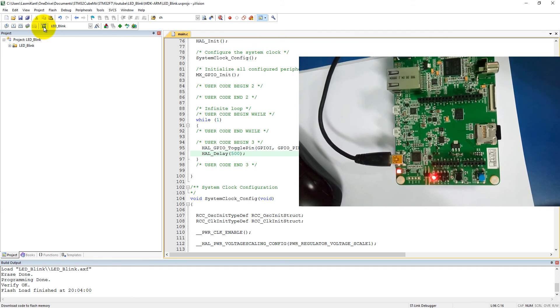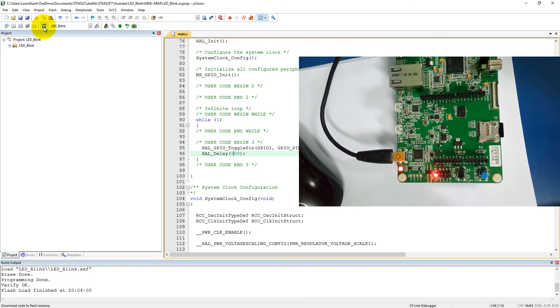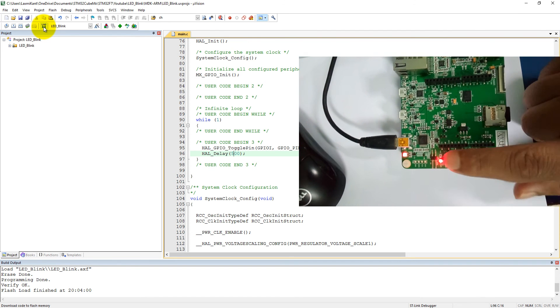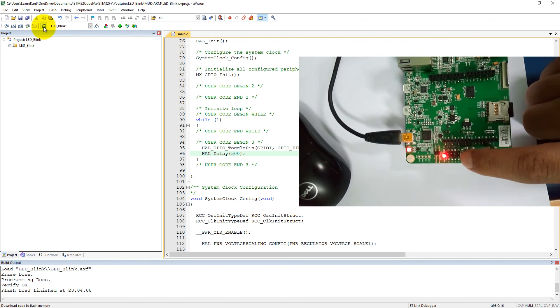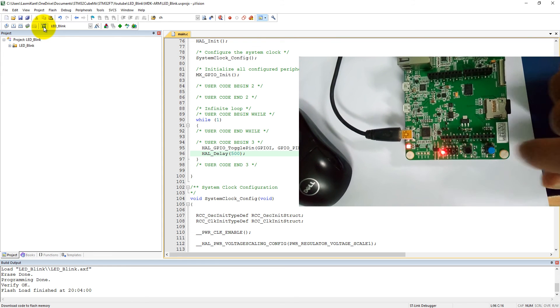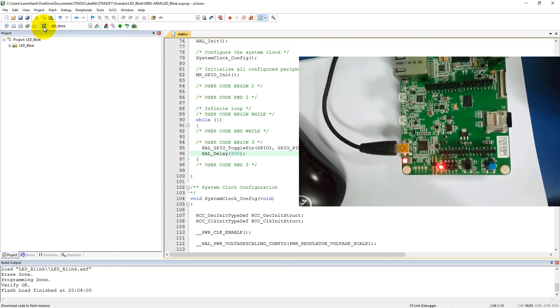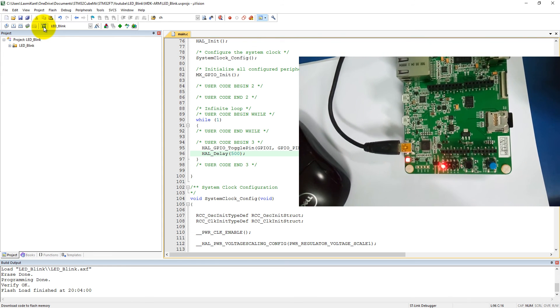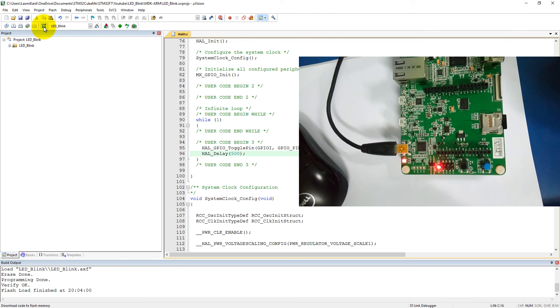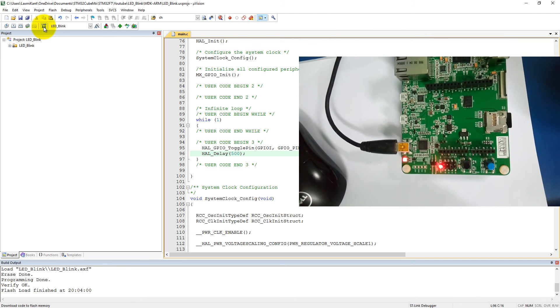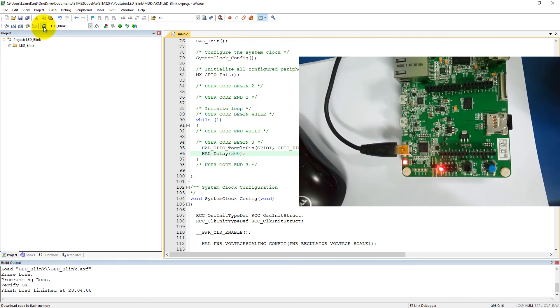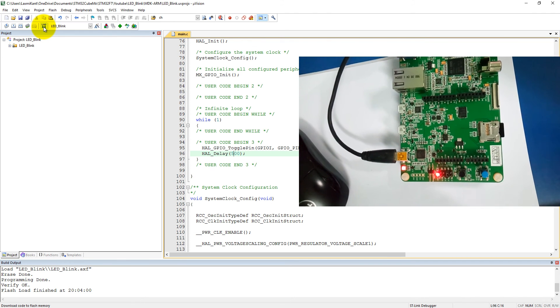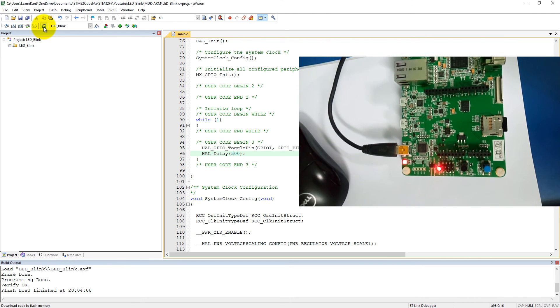After that you can see your LED will blink a little bit slower. See here, now the frequency of this LED has become 1 hertz. Thanks for watching this tutorial and stay tuned for more tutorials.